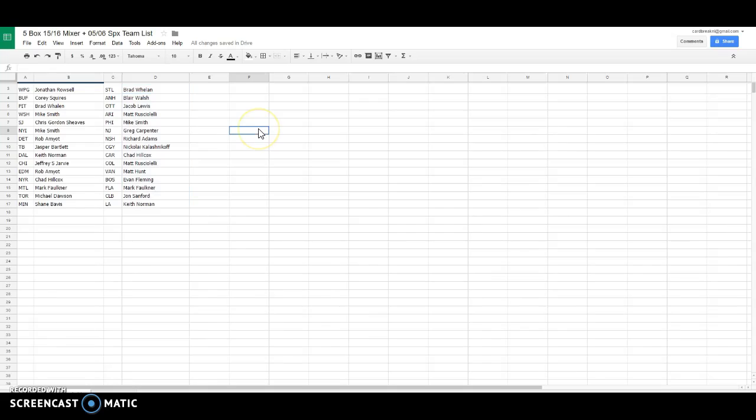let's do it. Here we go. We got Johnny is Winnipeg, Corey is Buffalo, Brad Whalen is Pittsburgh, Mike is Washington, Chris is San Jose, Mike is the Islanders, Rob Detroit, Jasper Tampa Bay, Keith is Dallas, Jeffrey Chicago, Rob Edmonton,